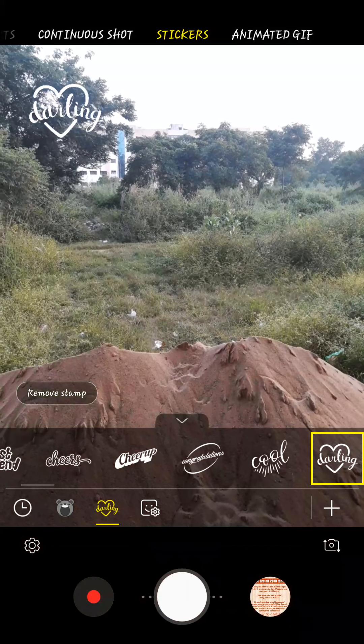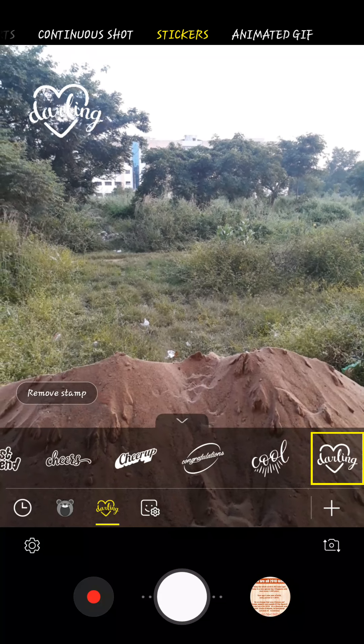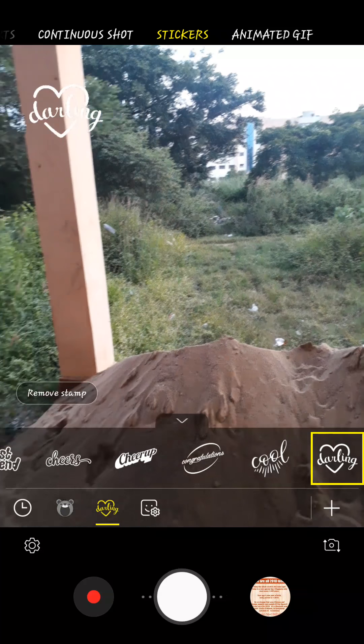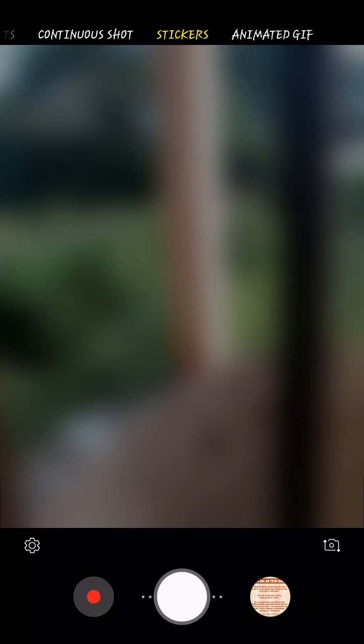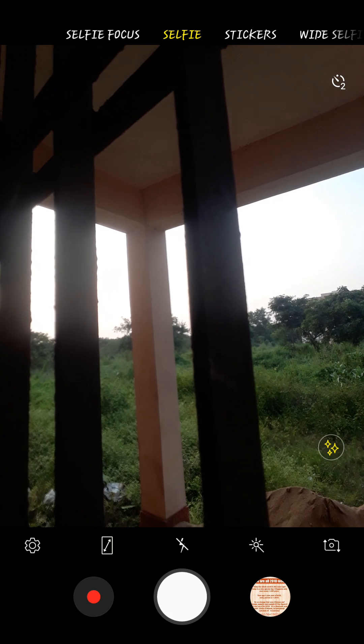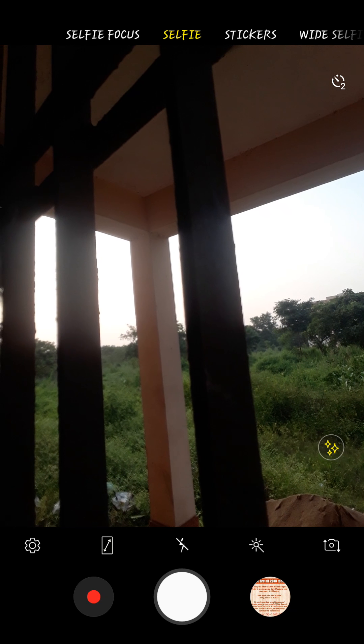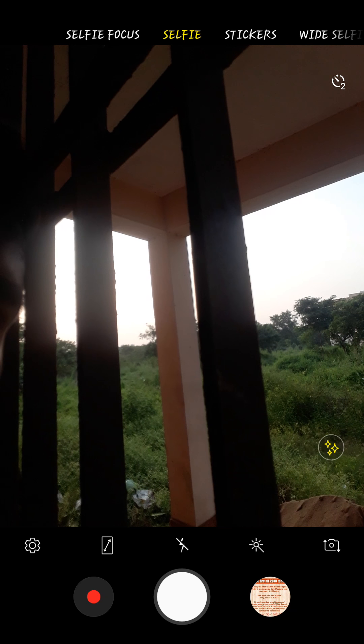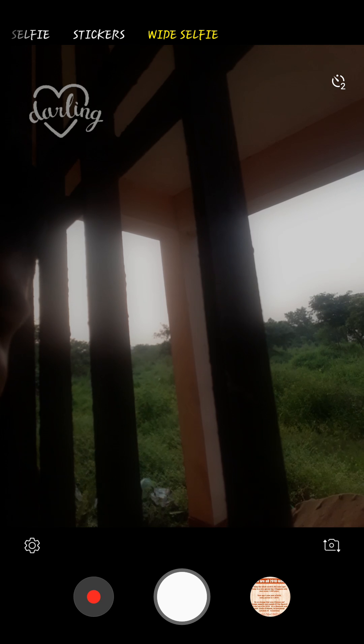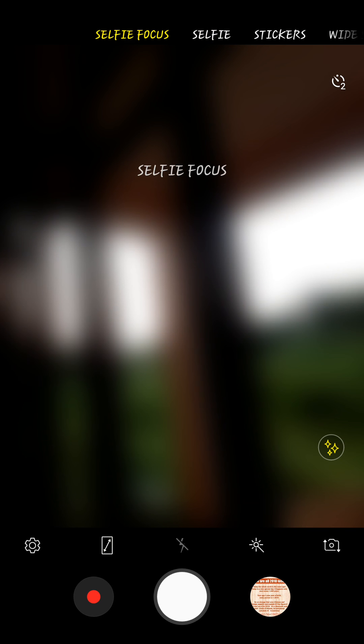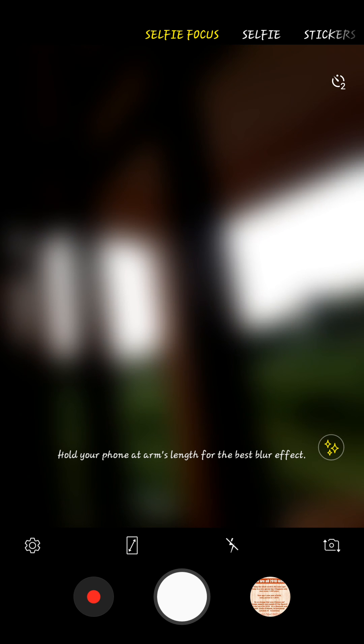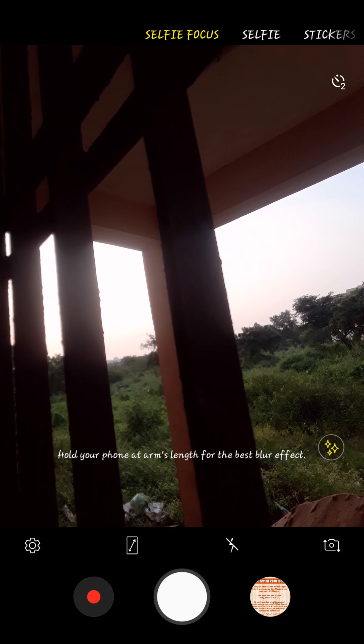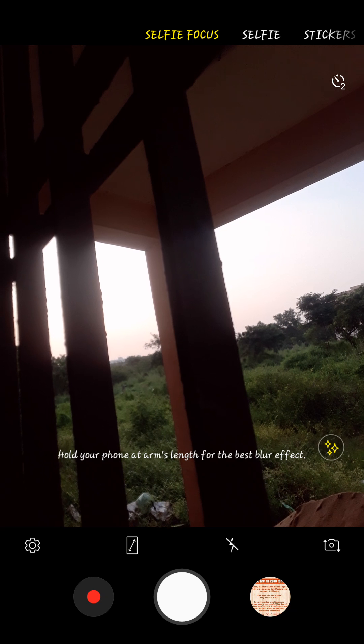There is also changes in the front-facing camera where you have selfies, selfie focus, stickers, and wide selfie. In the selfie focus you can use flash while you use the selfie focus mode.